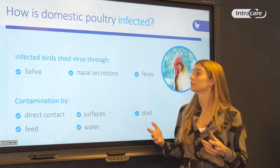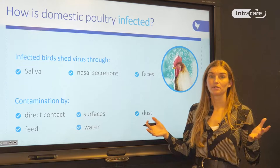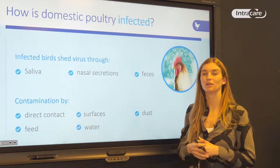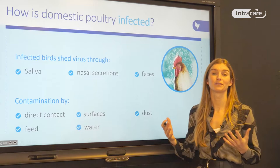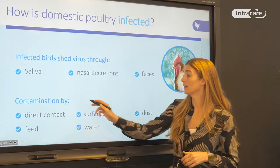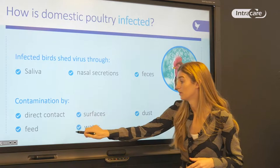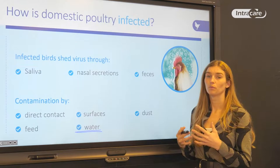Infected birds can shed the virus through various routes: saliva, nasal secretions, and faeces. Birds can fly all around without being constrained by natural borders, so they can fly over your farm, drop some faeces, and you already have the virus on the ground. Domestic poultry can then be contaminated by direct contact, contaminated surfaces, dust in the barn, feed stored in the open, and also water — including drinking water. There are many different ways for domestic poultry to get contaminated.